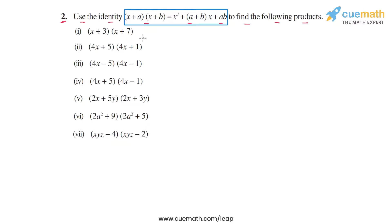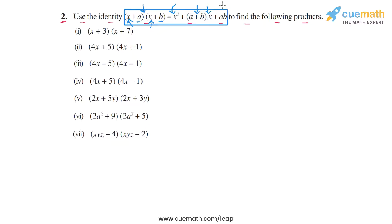The way to think about this identity is: when you have a product of two binomials where x is common in both, and the other terms a and b are not common — whenever you have a product of this form, it can be expanded as shown on the RHS. You take the square of the common term, then add the non-common terms and multiply with the common term, and the third term is the product of the non-common terms.